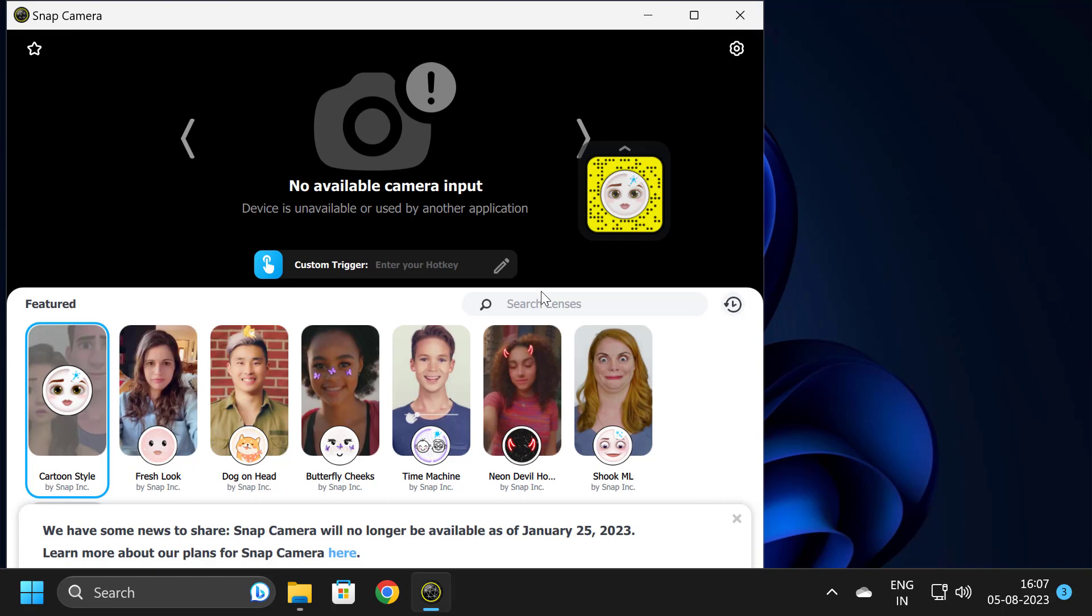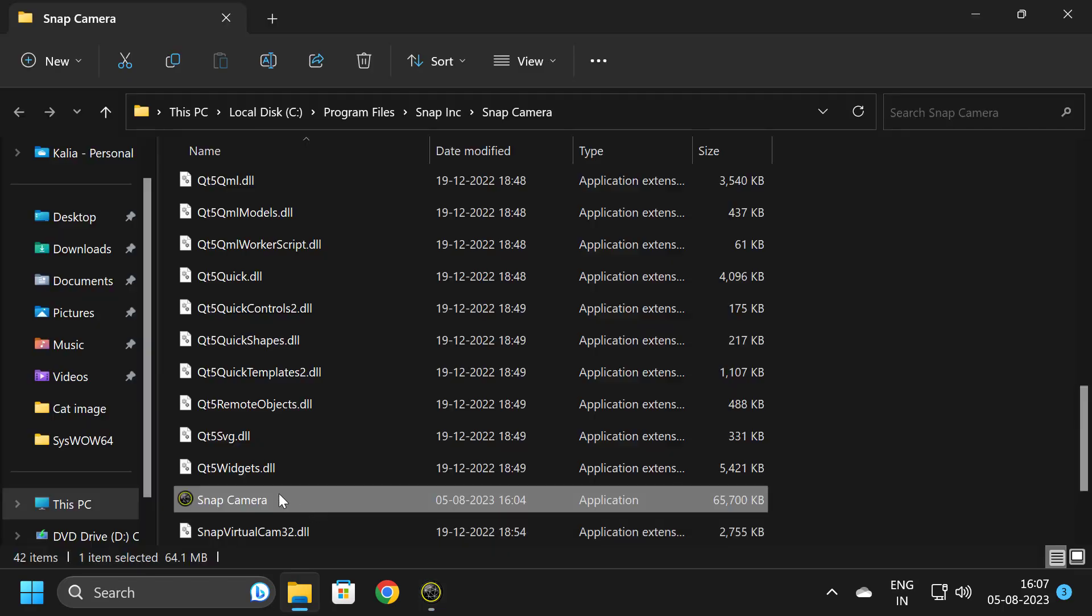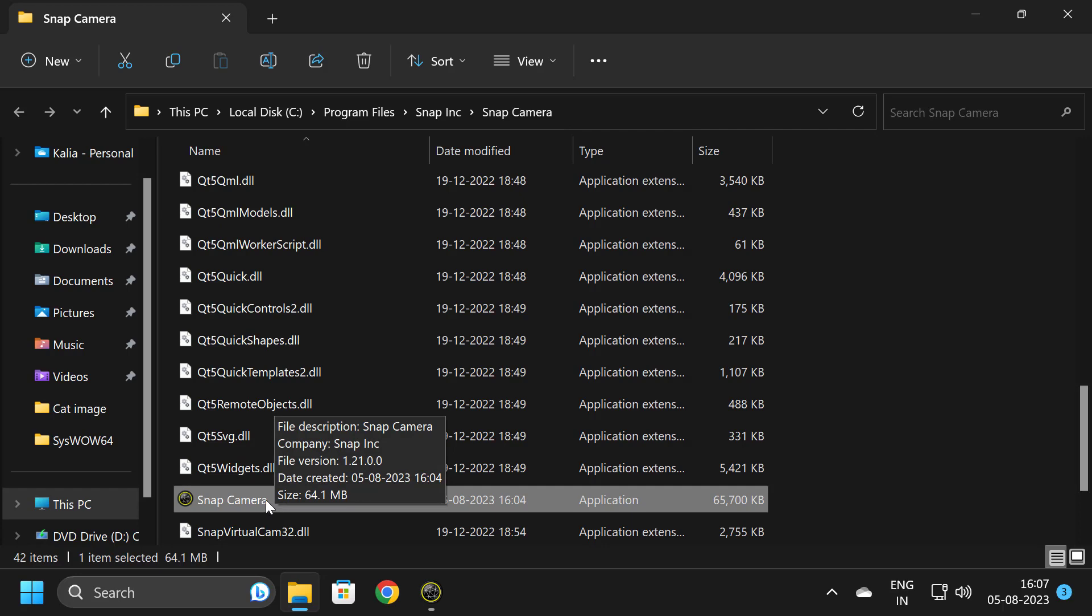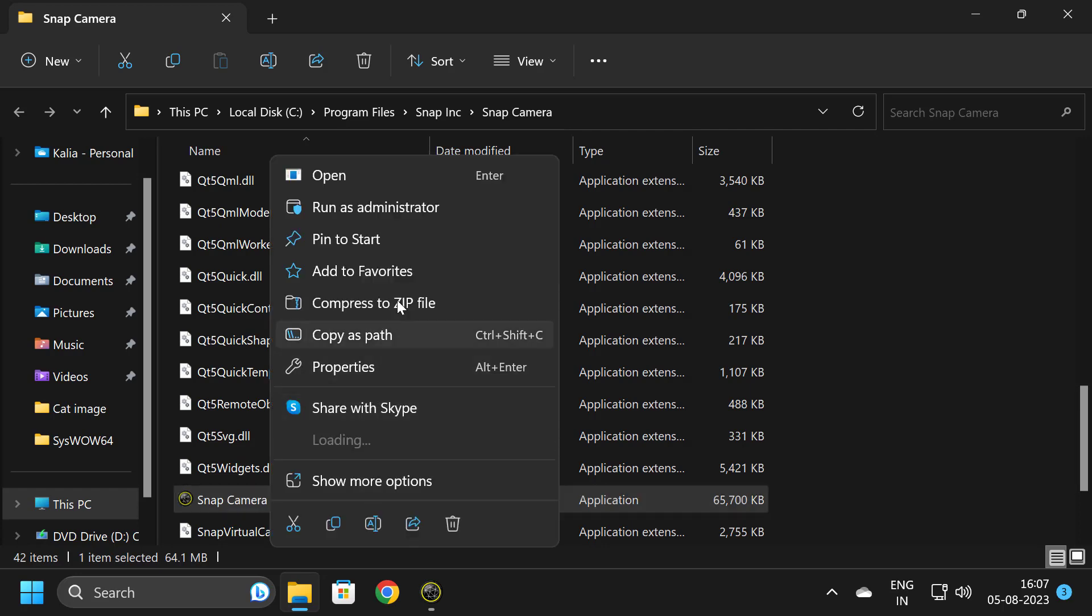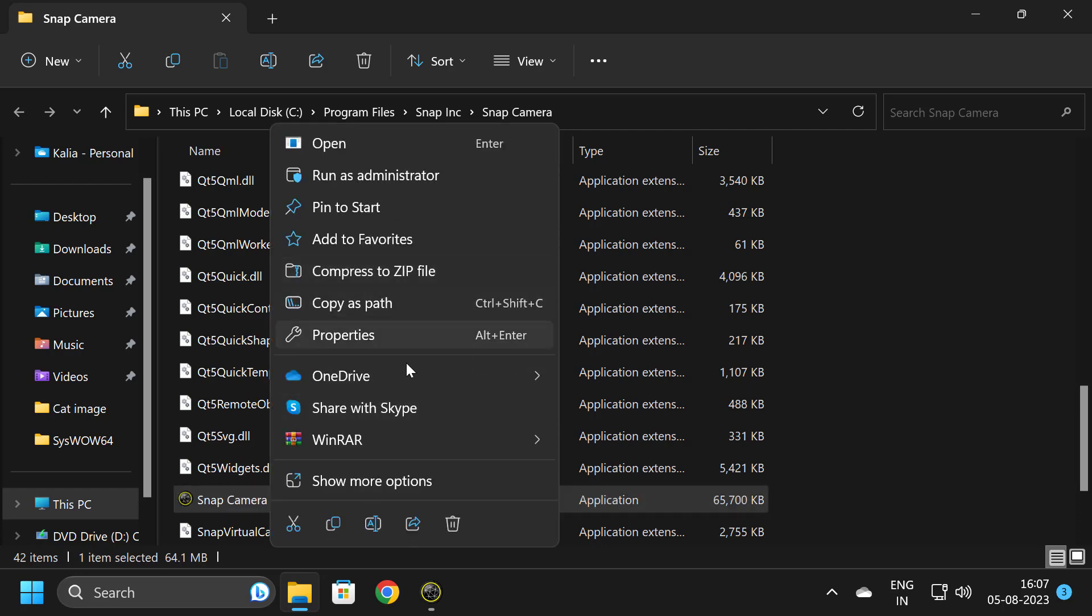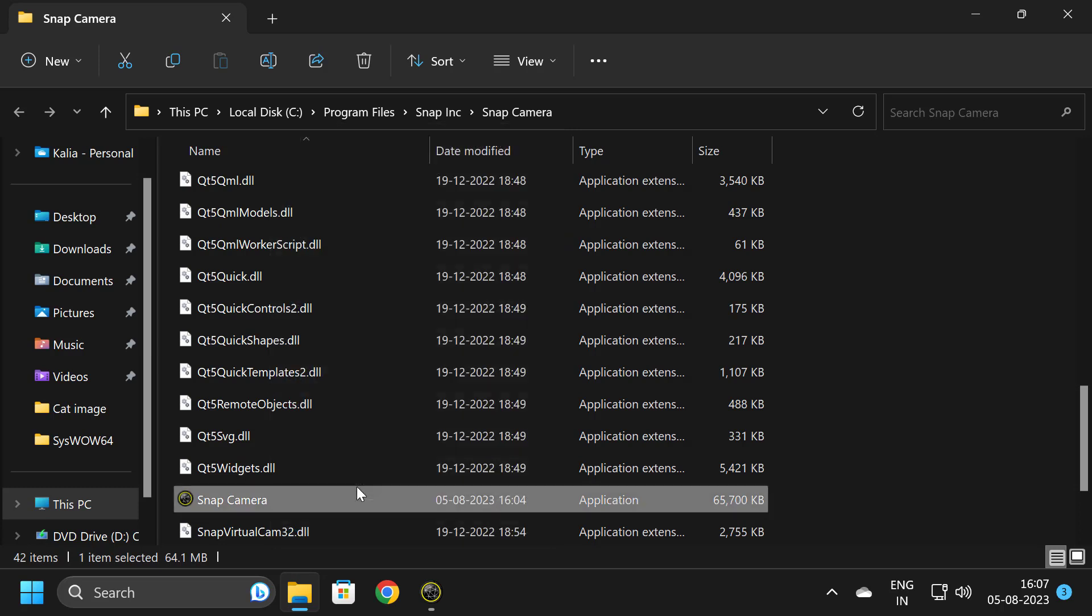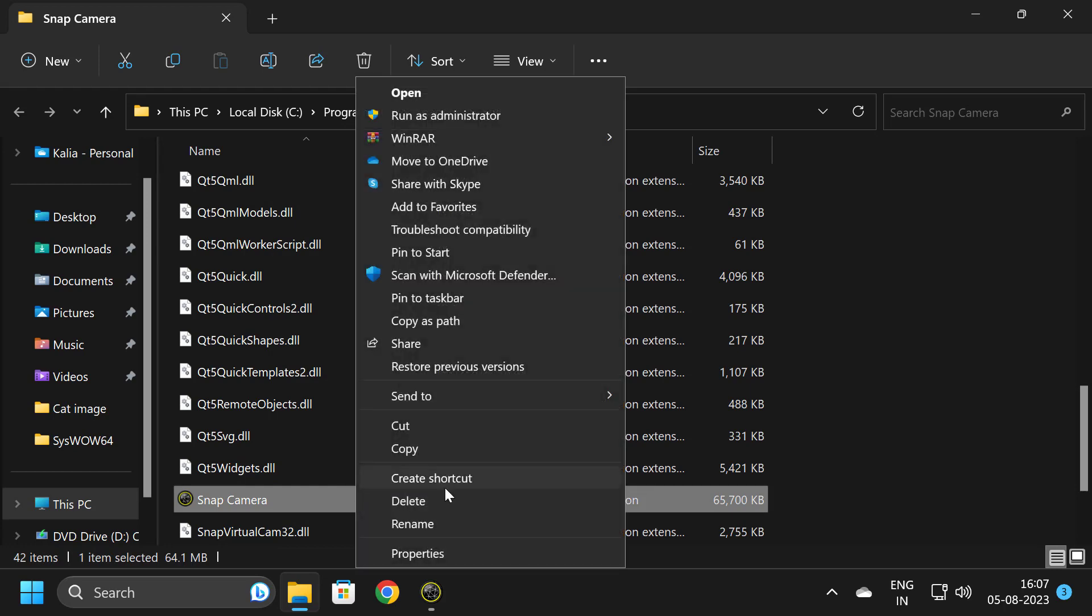For this application to work properly, right-click on it and create a shortcut on the desktop. For that, you can also Pin to Start, or you can also Show More Options. Click on it - Show More Options.